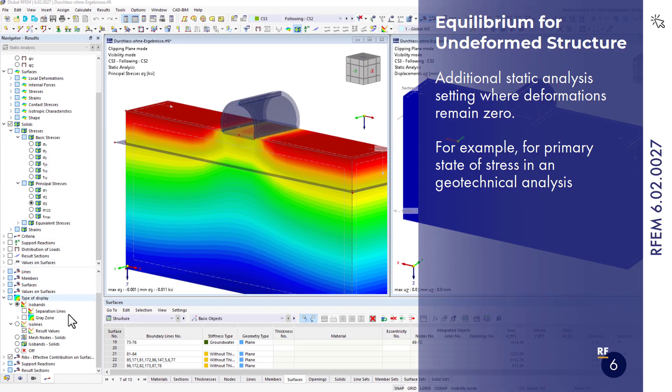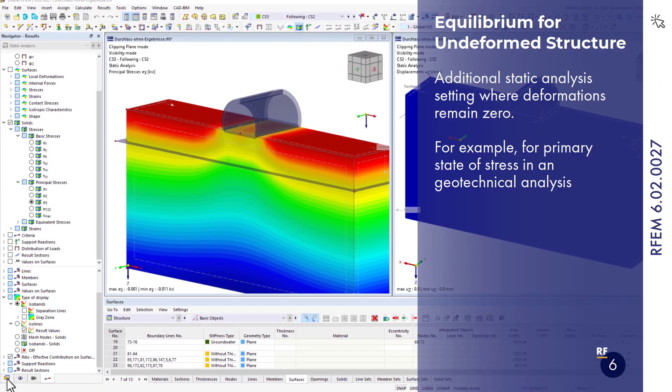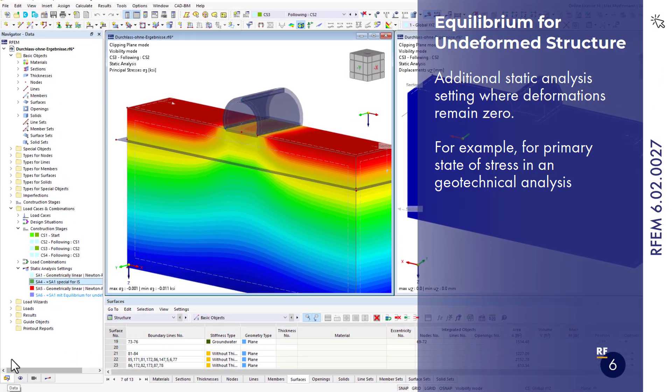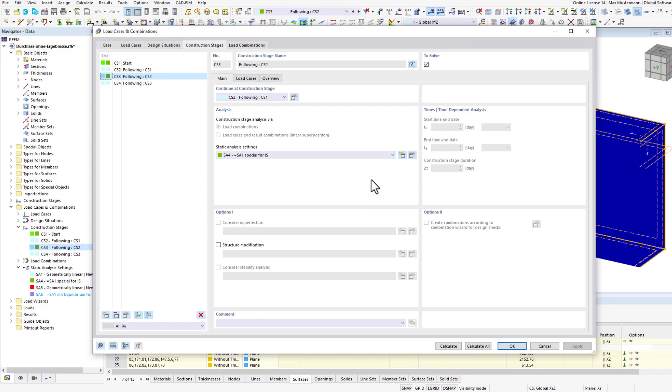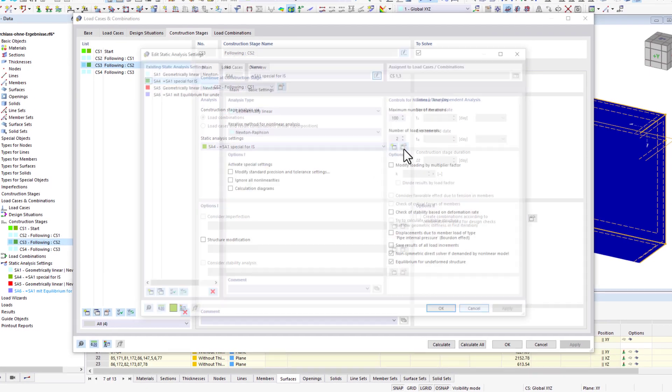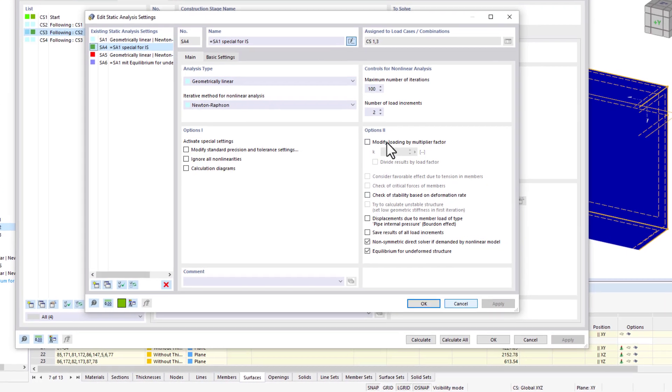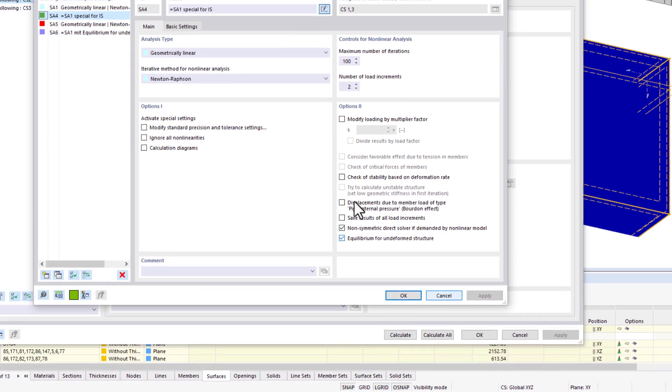For example, in order to better evaluate the primary state of stress for a geotechnical analysis, it is possible to calculate the undeformed structure.